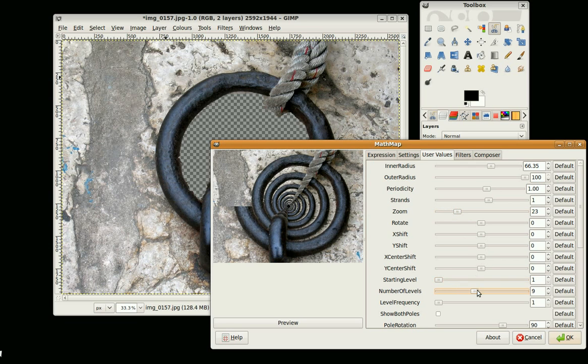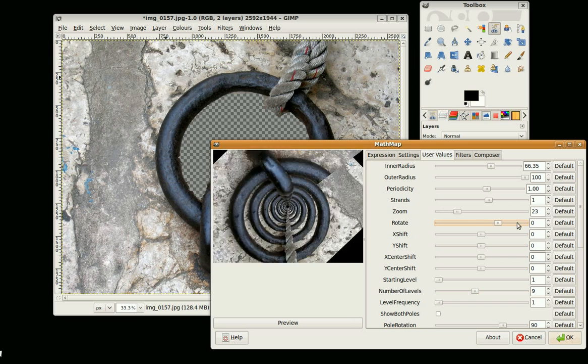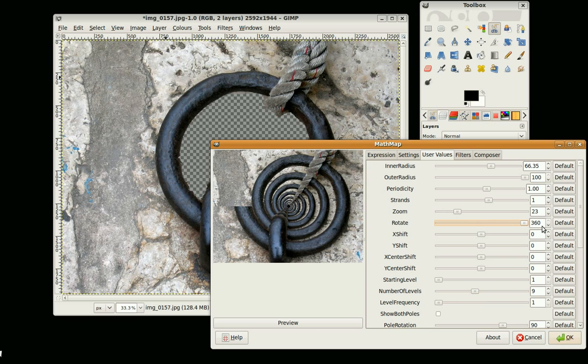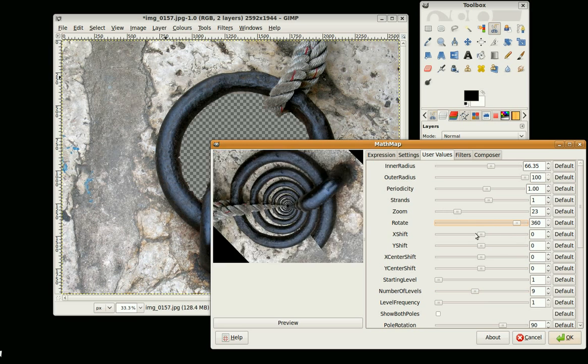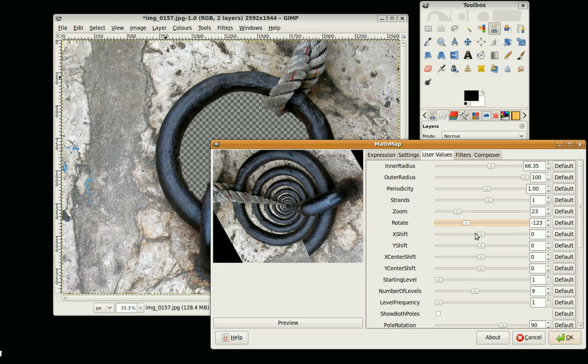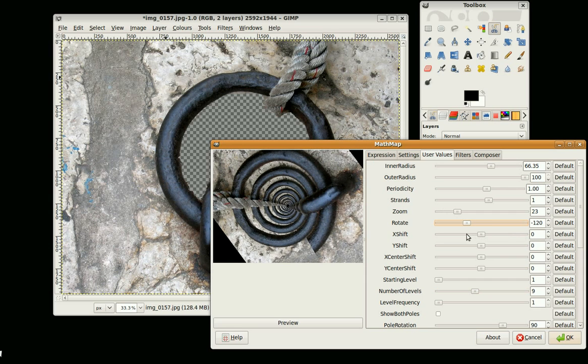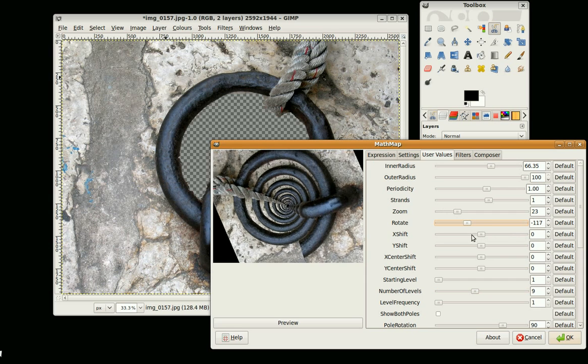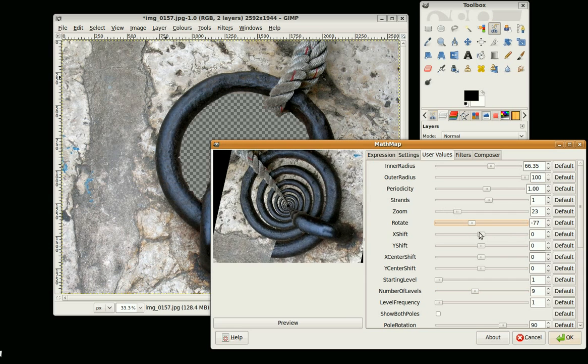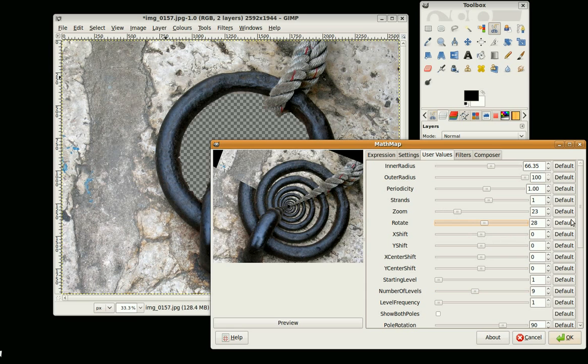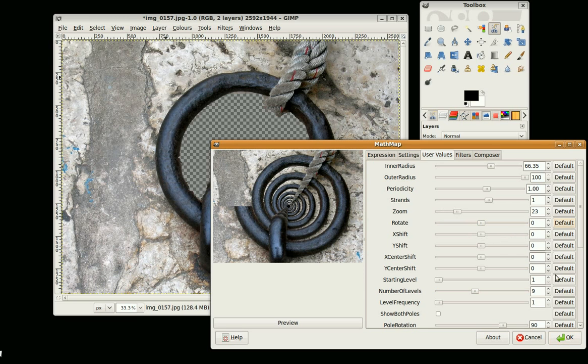There we go and I can rotate that around. And I'll just leave them default and go okay.